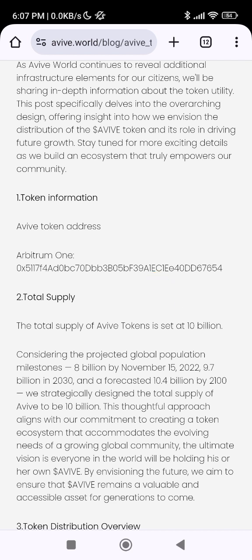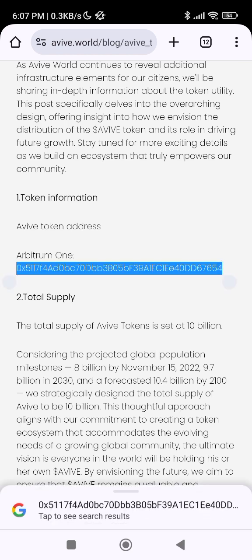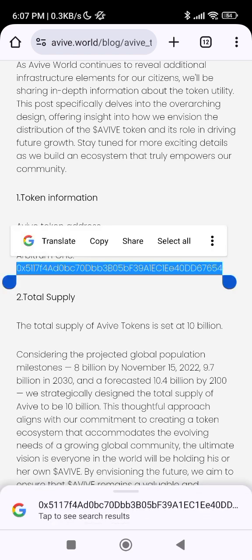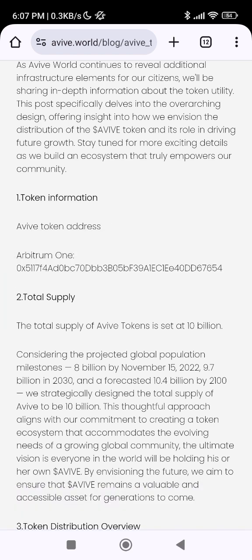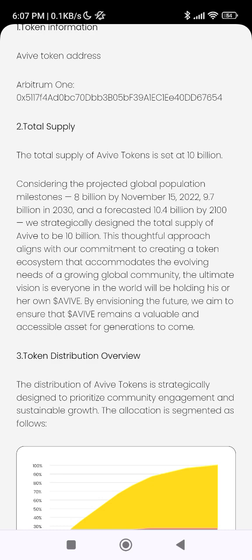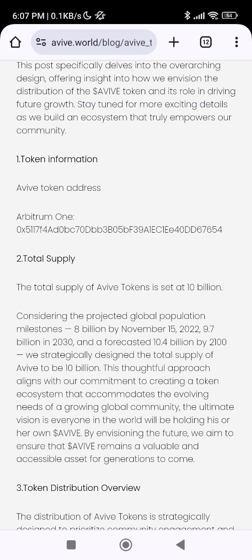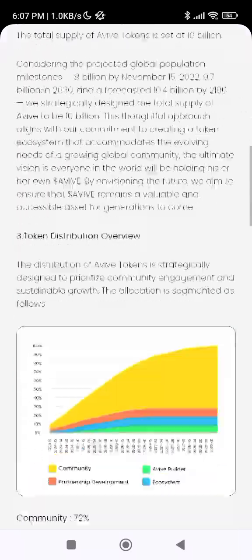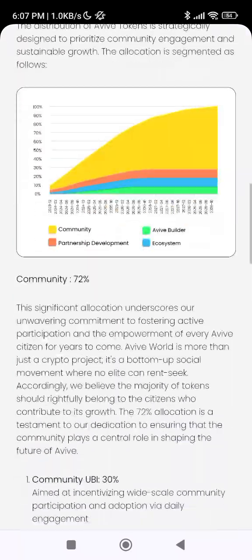This is the wallet address that EVIVE provided. Click on this wallet address to copy it. I will also be dropping this contract address into the video description, so you can just copy it from there and go back to your MetaMask.